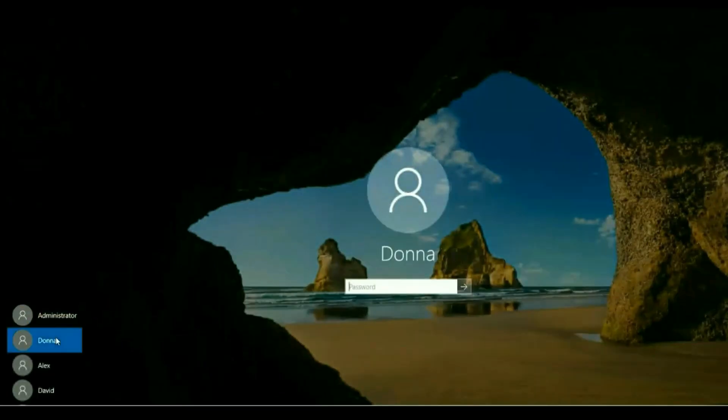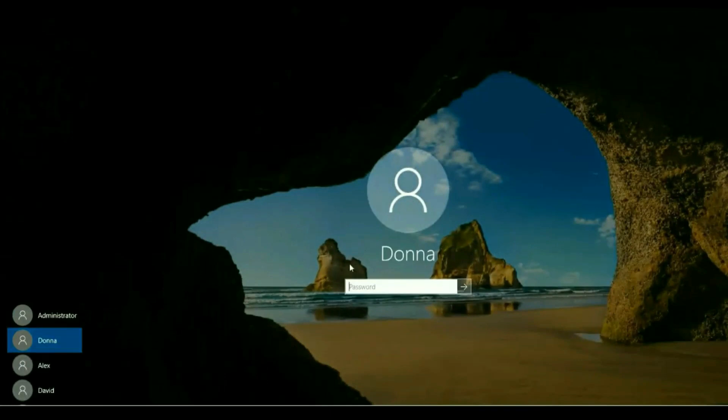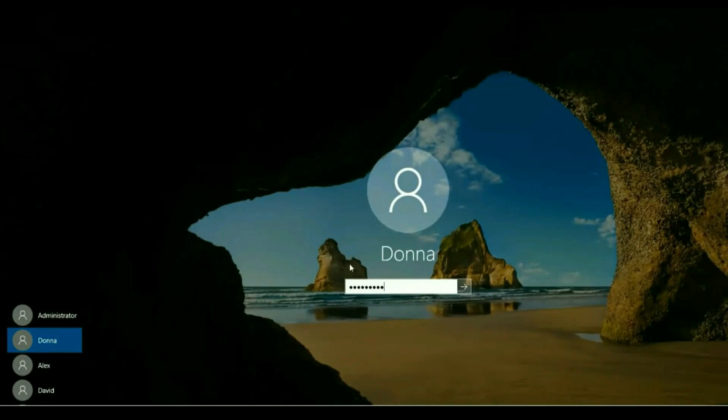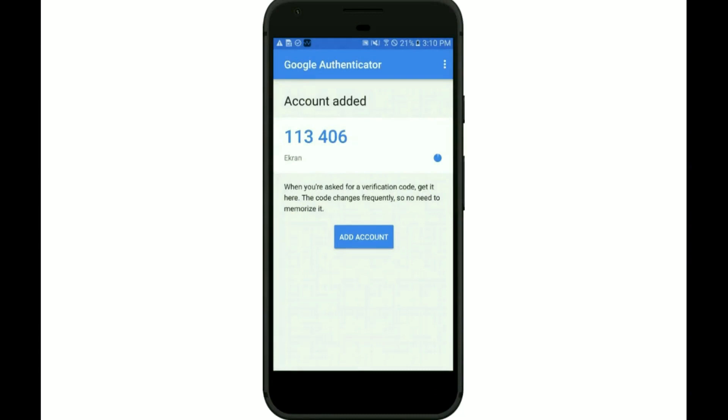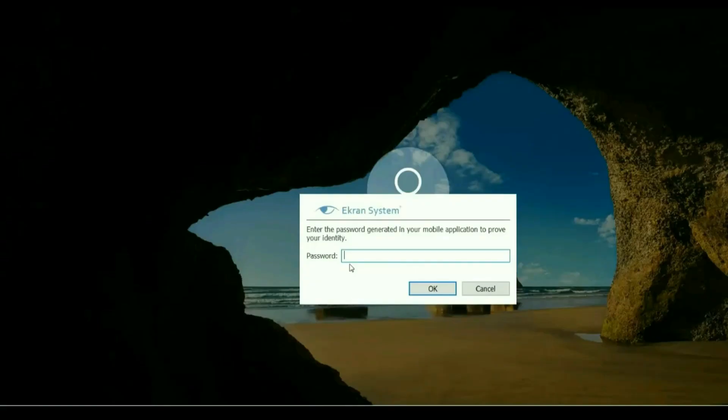Let's look at the login process with two-factor authentication. The user logs into the server entering their user credentials. Then the client requires the user to also enter the password generated in the Mobile Authenticator app. The user enters this one-time password and is logged into the server.